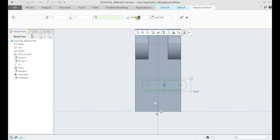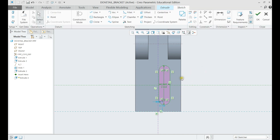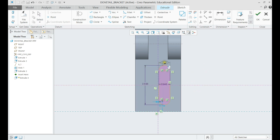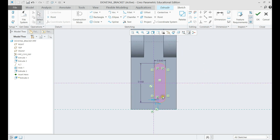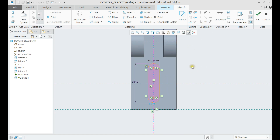Rotate it by 90 degrees, and then click OK. Now set the elongated hole to the right place in the middle plane using a coincident constraint, and set the dimensions as per drawing.